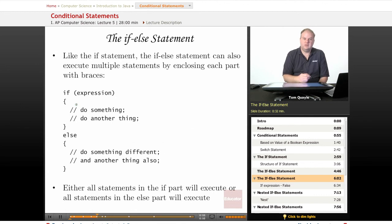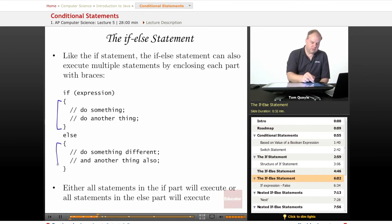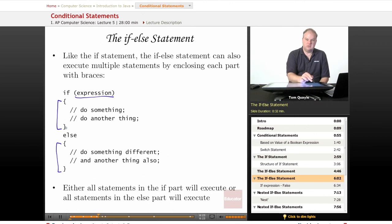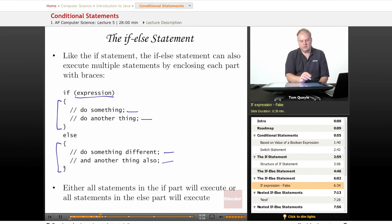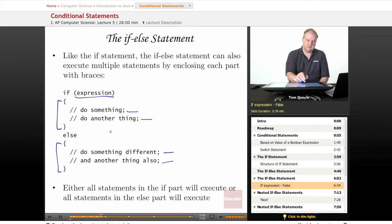Like the IF statement, the IF-ELSE statement can also execute multiple statements based on the result of the expression, using curly braces. If the expression evaluates to true, everything within the curly braces after the IF statement is executed — however many lines are in that block. If the expression evaluates to false, everything in the section immediately following the ELSE statement is executed — however many lines are in the ELSE portion delimited by those curly braces. It's one or the other: either the IF block or the ELSE block will be executed, never both and never neither.